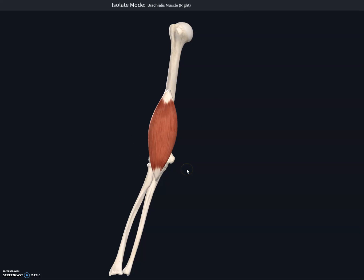The next muscle is the brachialis. The brachialis muscle originates anteriorly on the surface of the humerus — specifically at the distal anterior surface of the humerus — and inserts on the ulnar tuberosity and the coronoid process of the ulna. This muscle is a synergist to the biceps brachii.